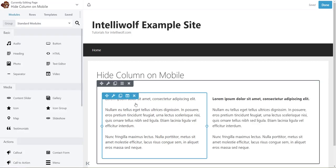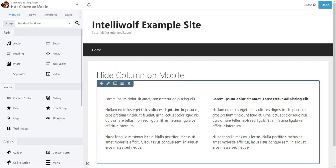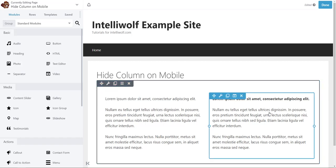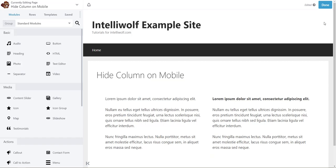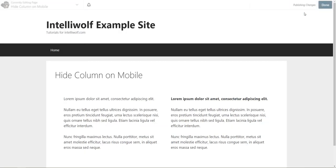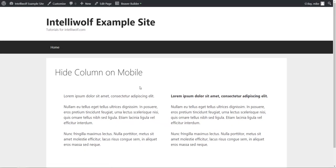So when we view this on mobile, this first one should be hidden and then the one with the bold should be visible. So we'll publish that. Just refresh just because.